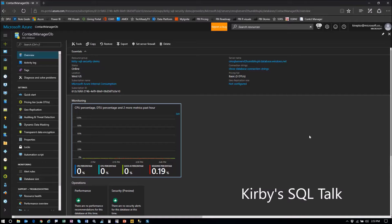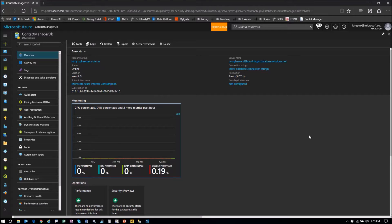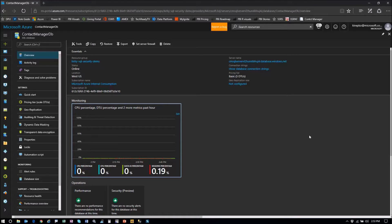Hey, welcome back to Kirby's SQL Talk. Today we're going to show you how you can export an Azure SQL database, that's platform as a service. You have an Azure SQL database and you want to make a copy of that and load it on-premises, for example.